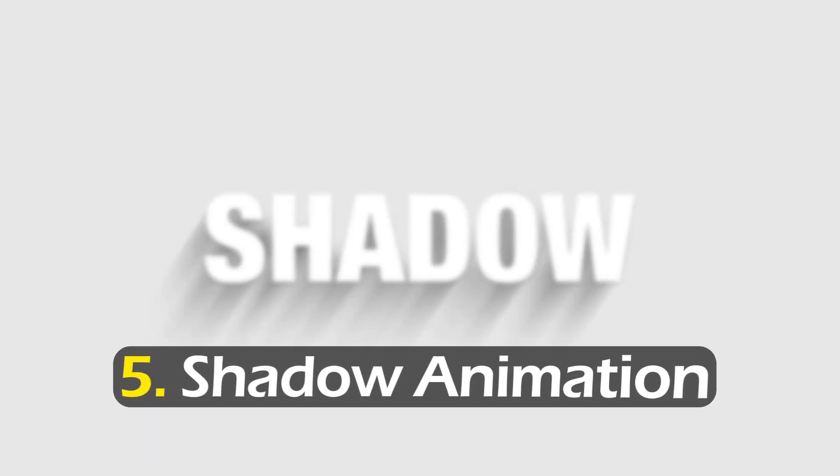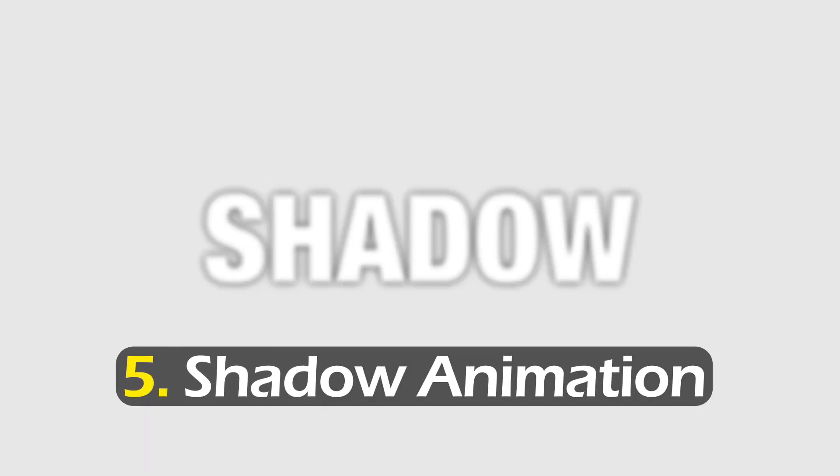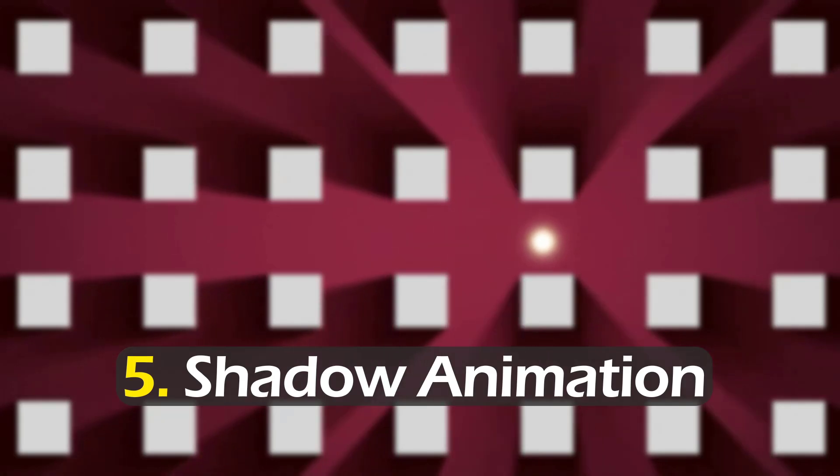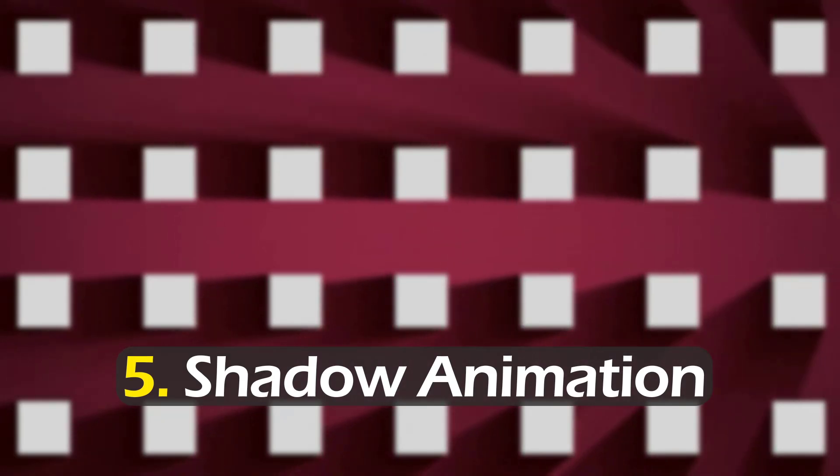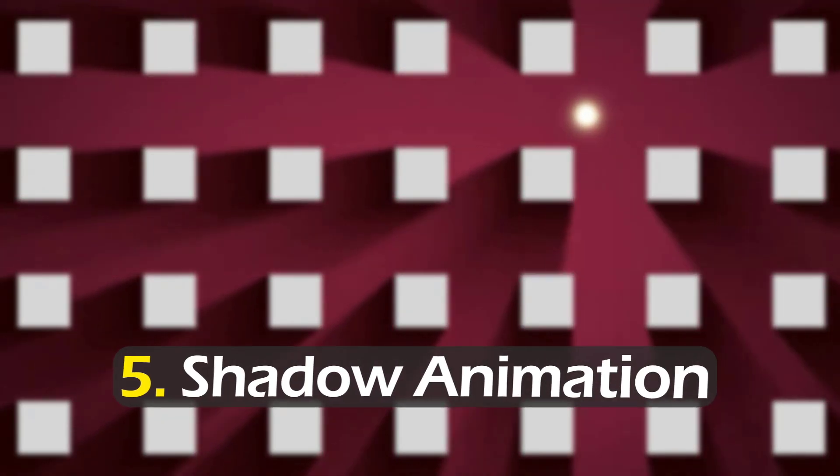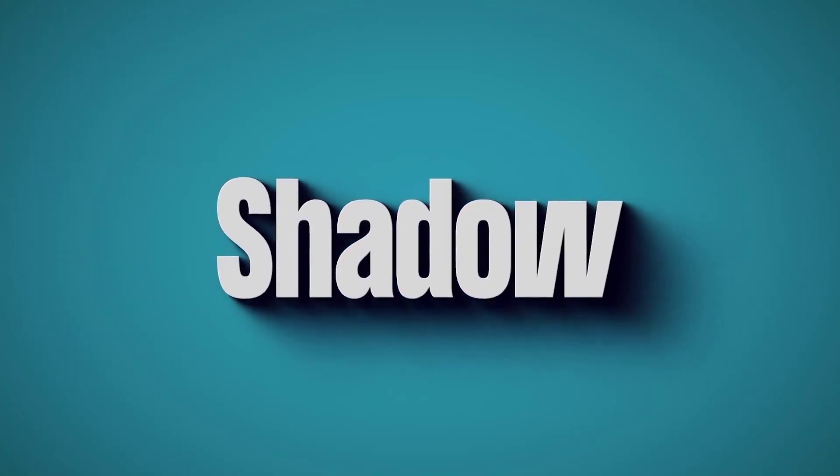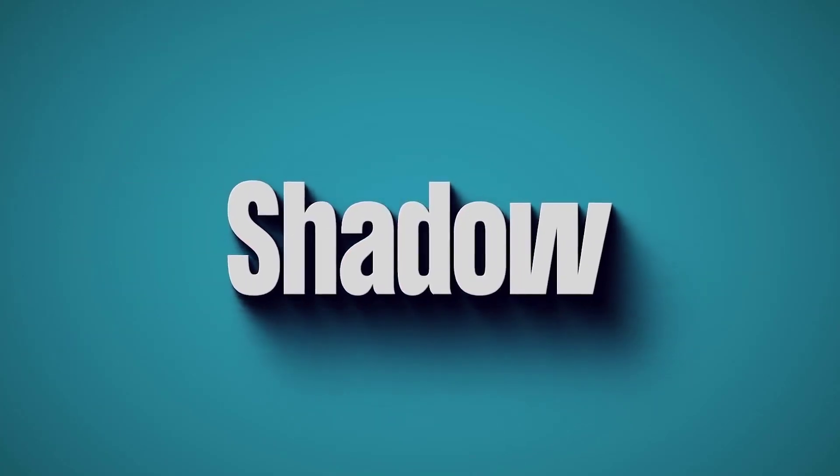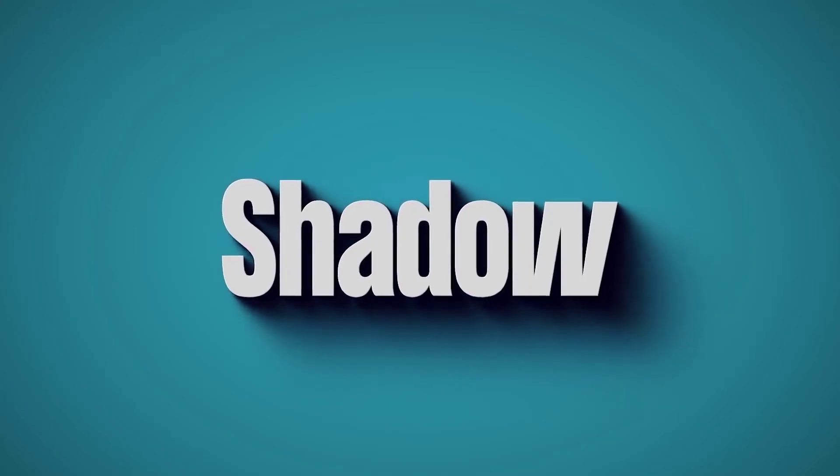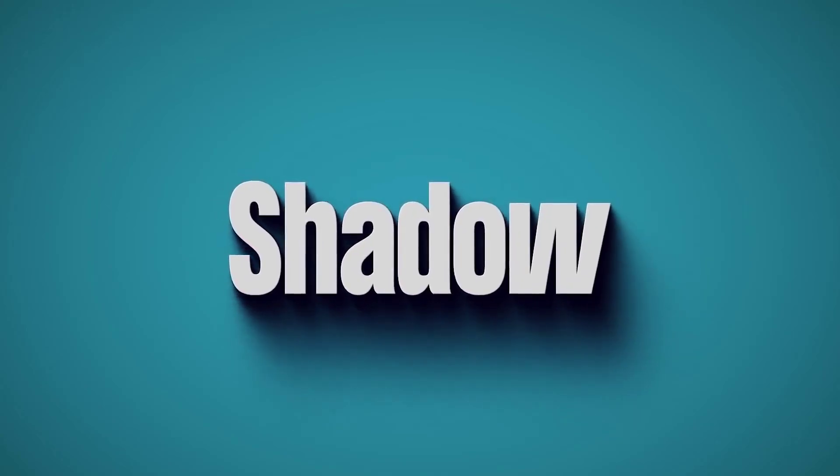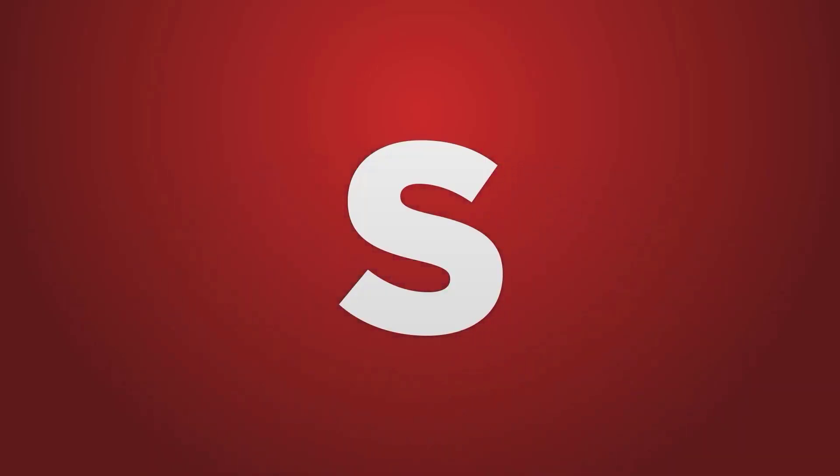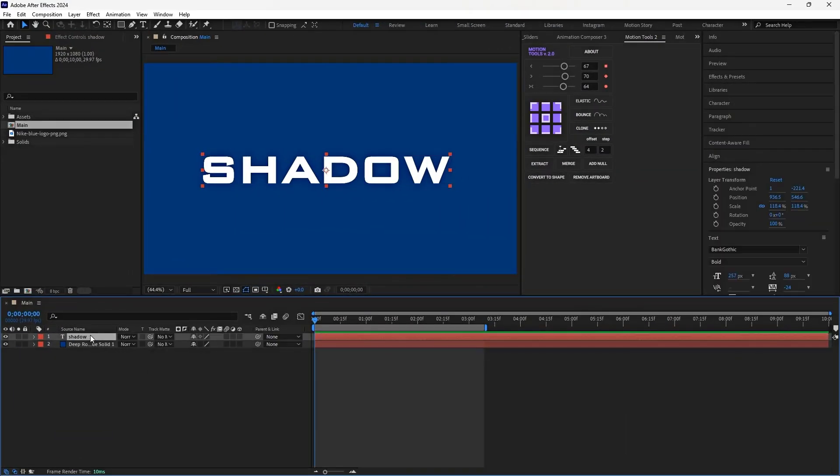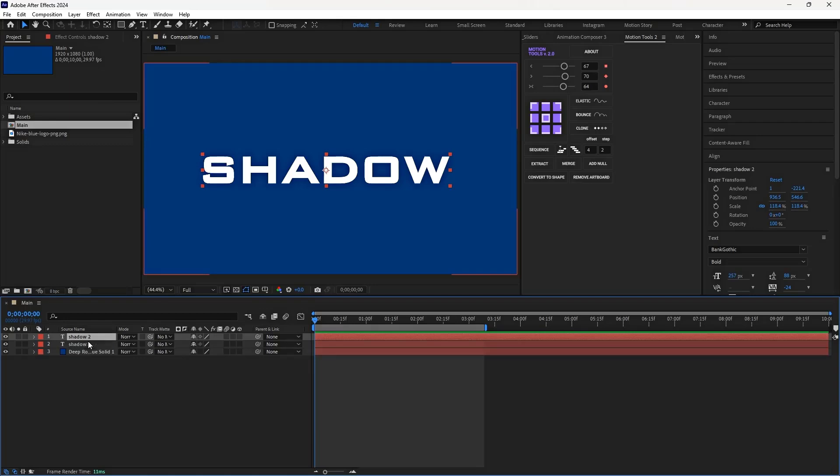Now with technique number five, say goodbye to drop shadow. In After Effects, if we want to add shadows to our work, we can use tools like drop shadow or even plugins like Shadow Studio, which each have their own unique features and appeal. But the real pro move is how we animate our shadows or how we make them react to a specific light source.